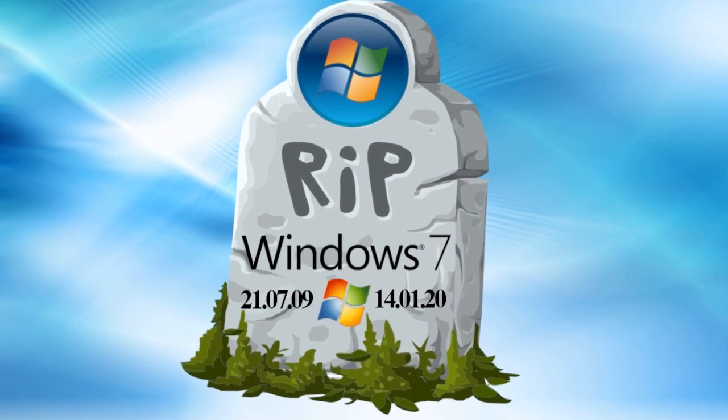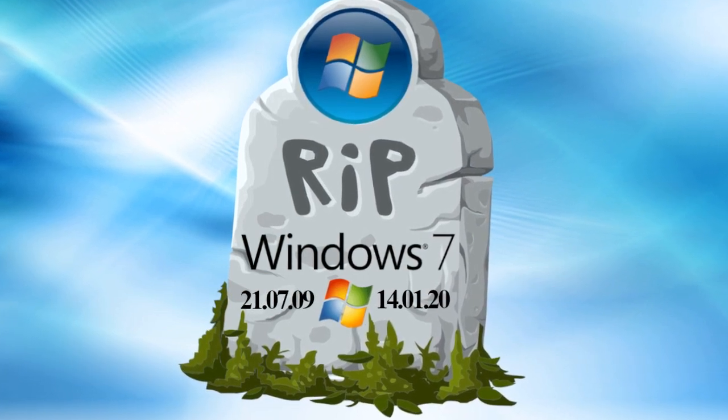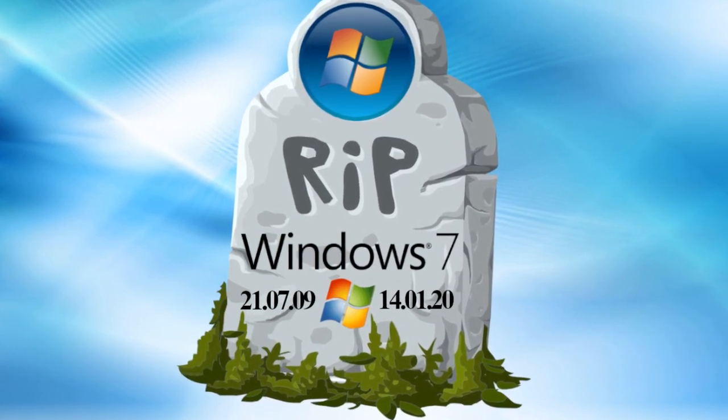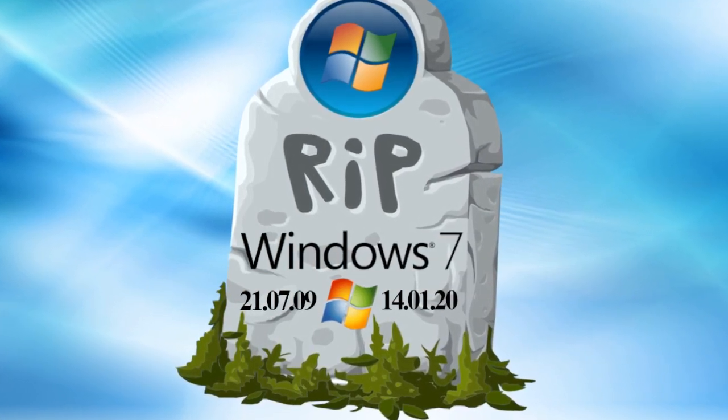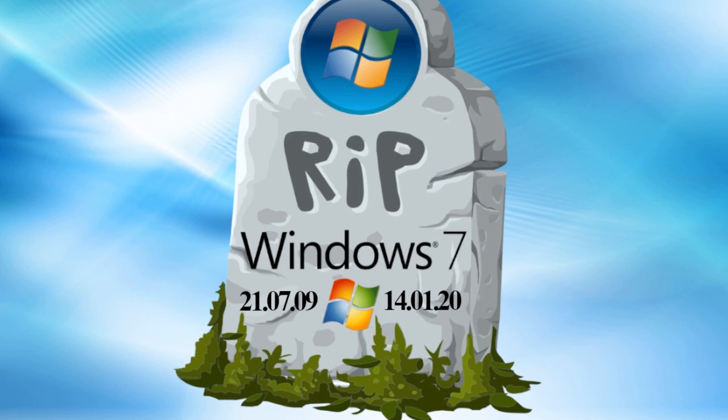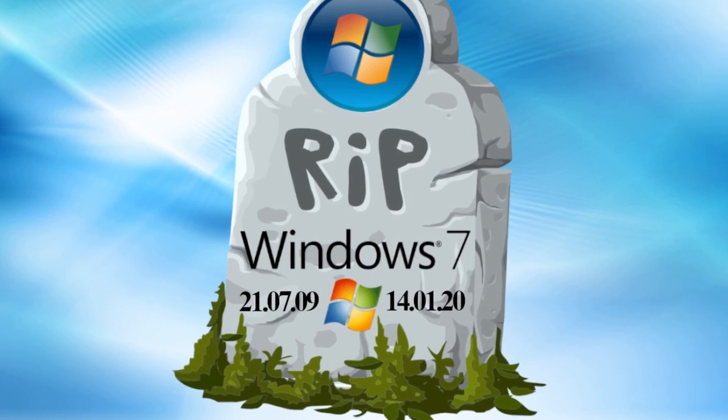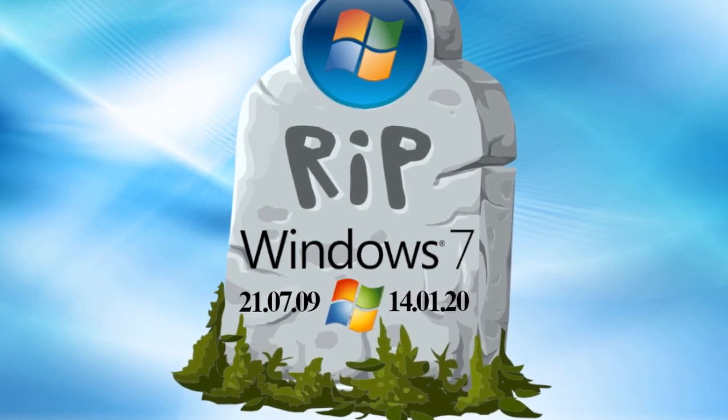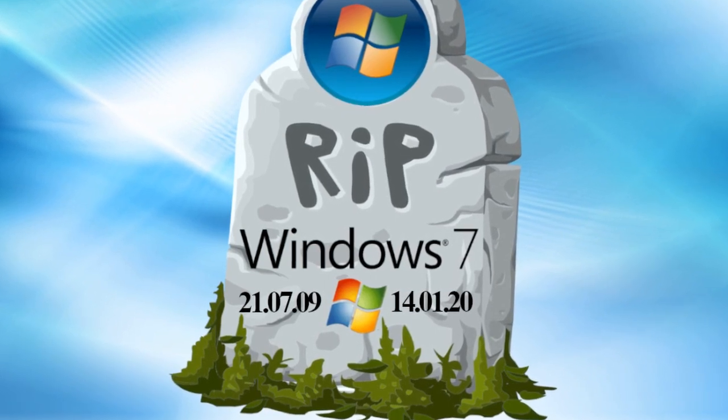Hello, friends! As you probably already know, January 14, 2020 is the official date of death of the Windows 7 system.